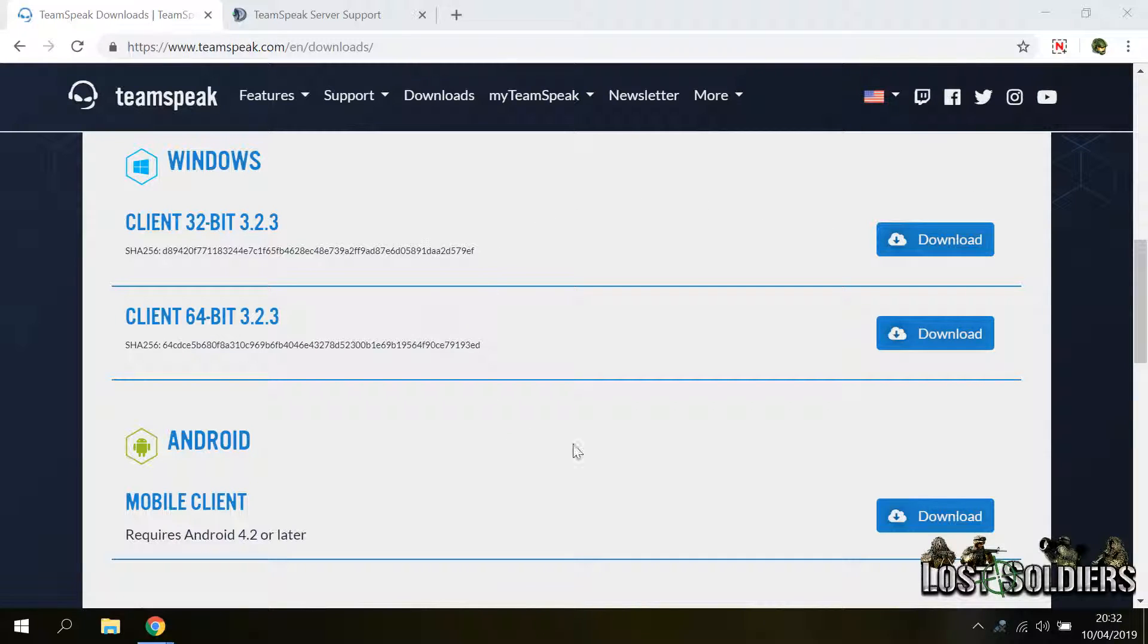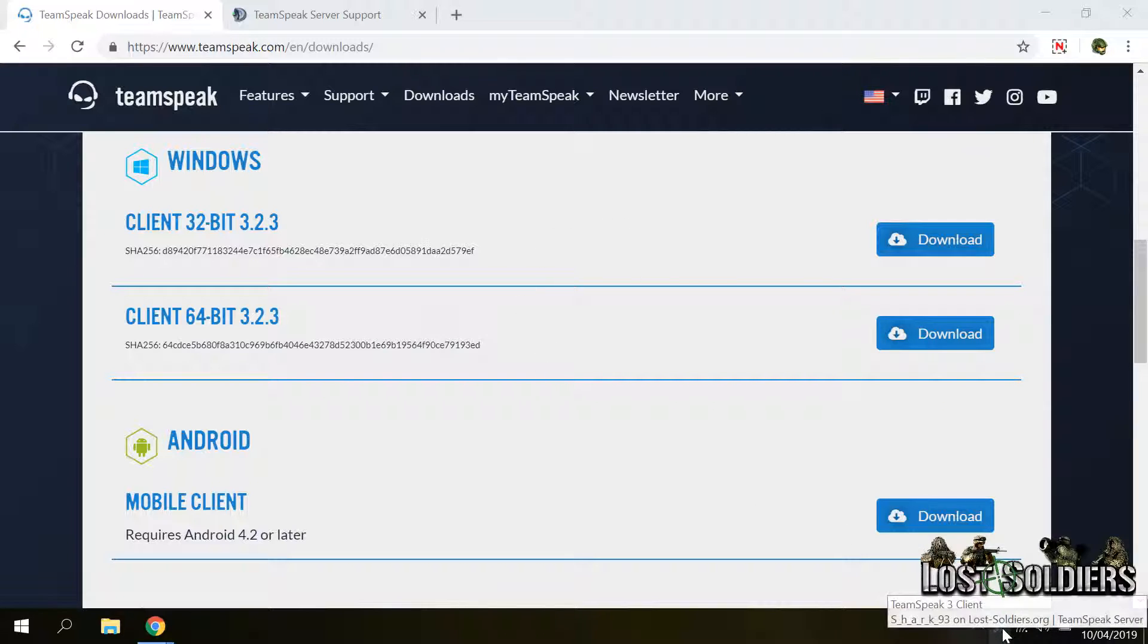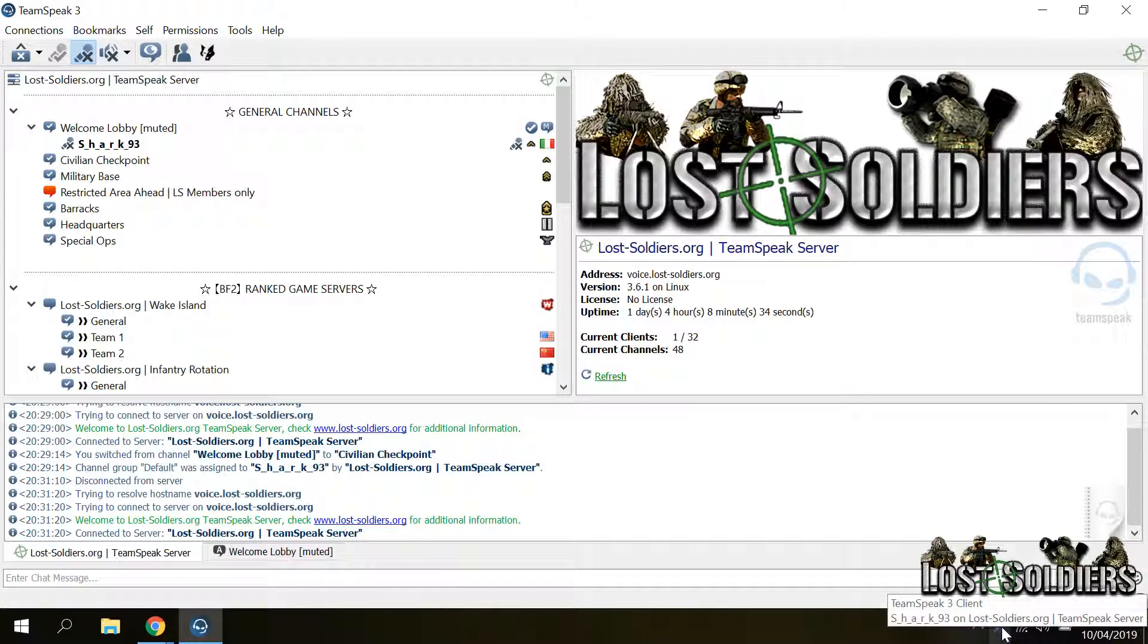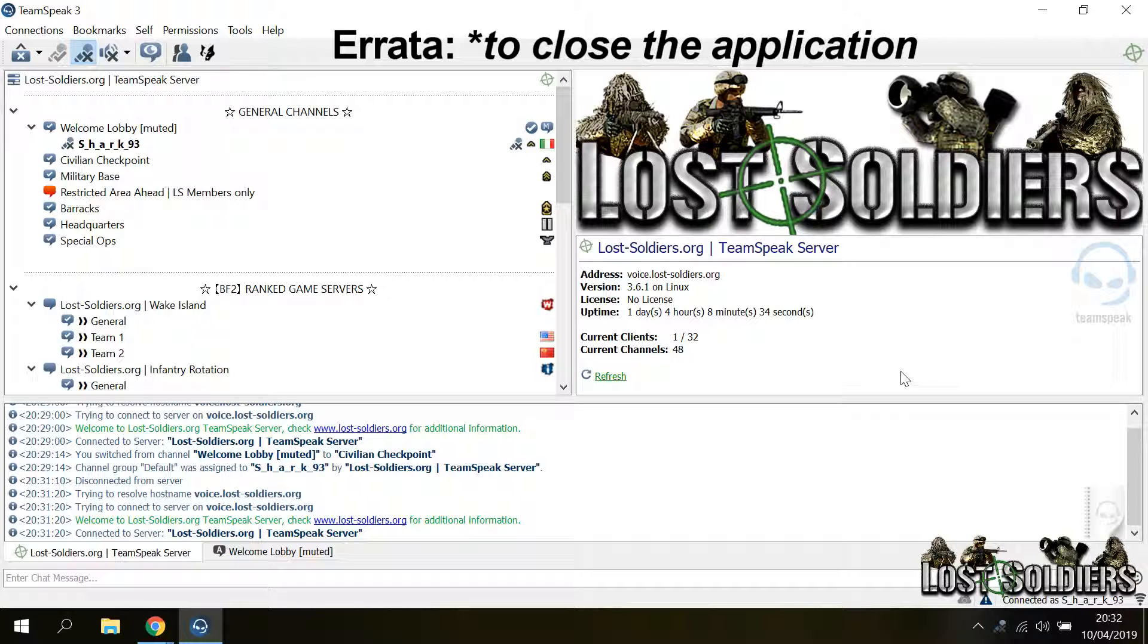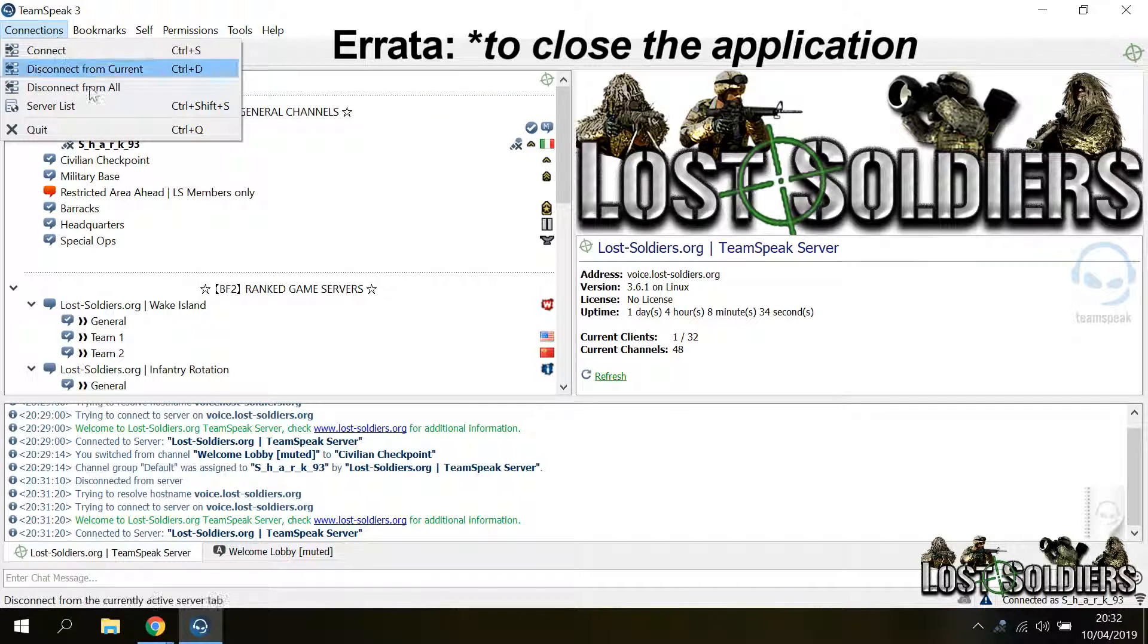And also if you close the application, you will not be disconnected. The graphical interface will be killed, but the app will still run in the system tray and you can bring it up with a double click. So if you want to set it up like this to disconnect from the server, you have to go to connections and then press quit.